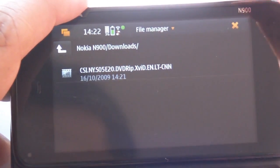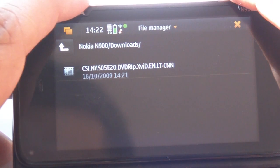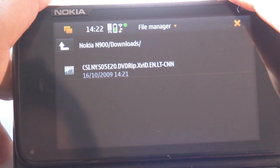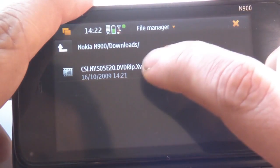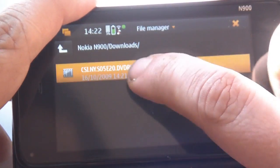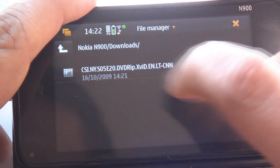CSI New York season 5 episode 20 DVD rip Xvid. And let's see if it plays.